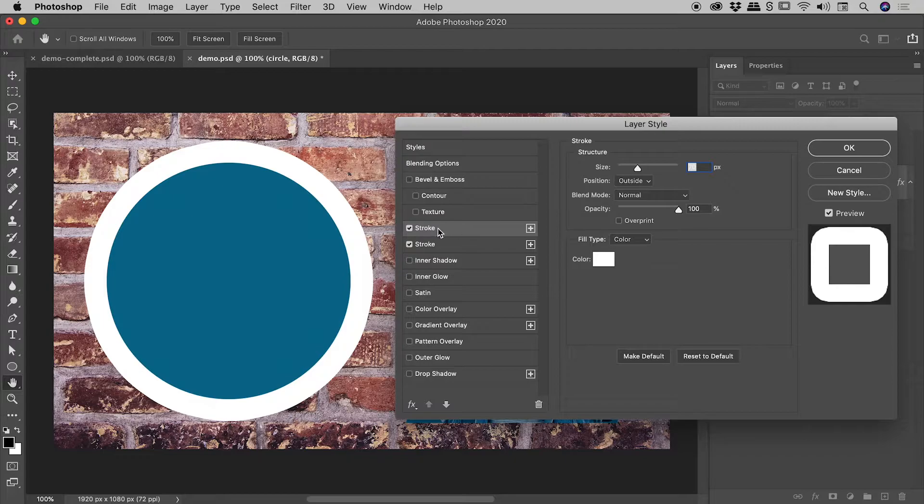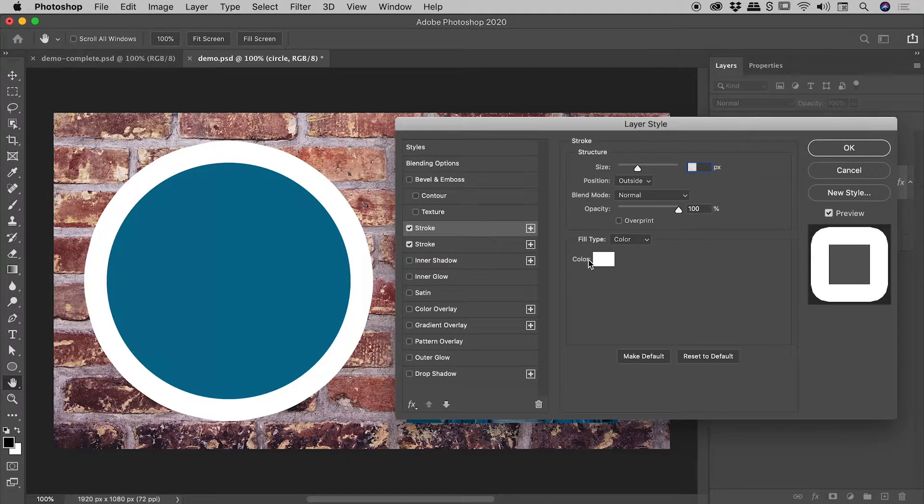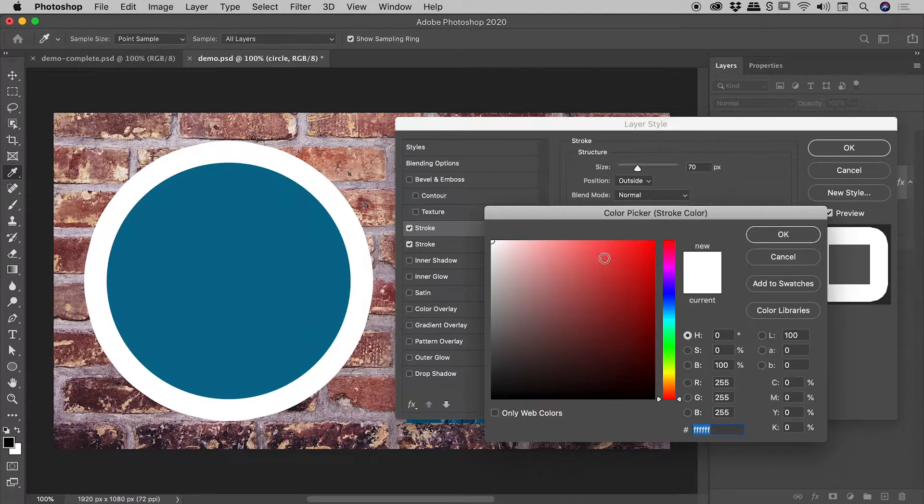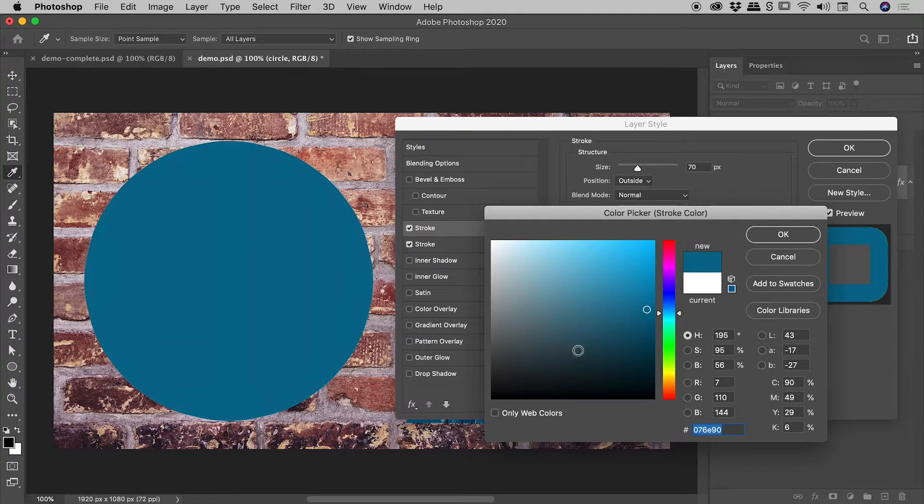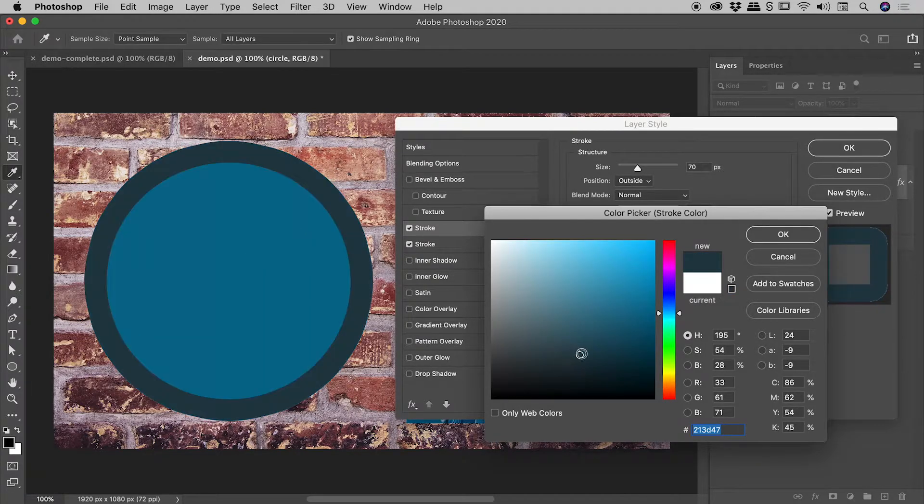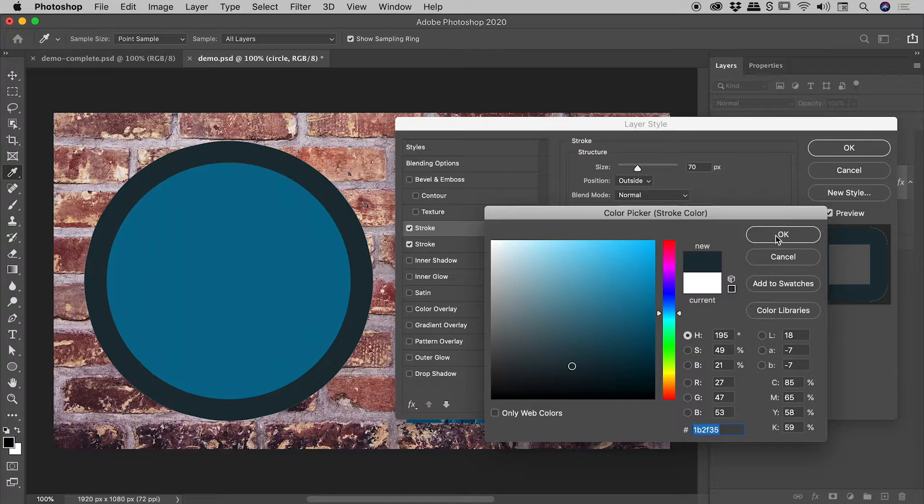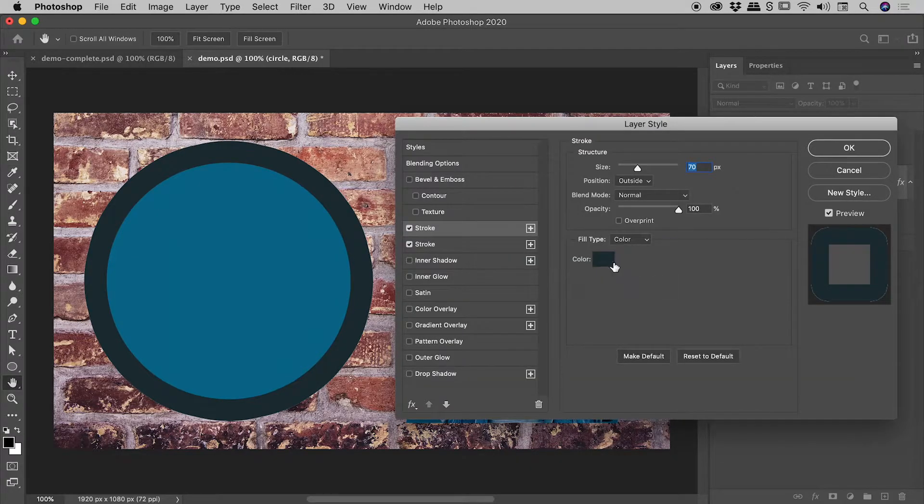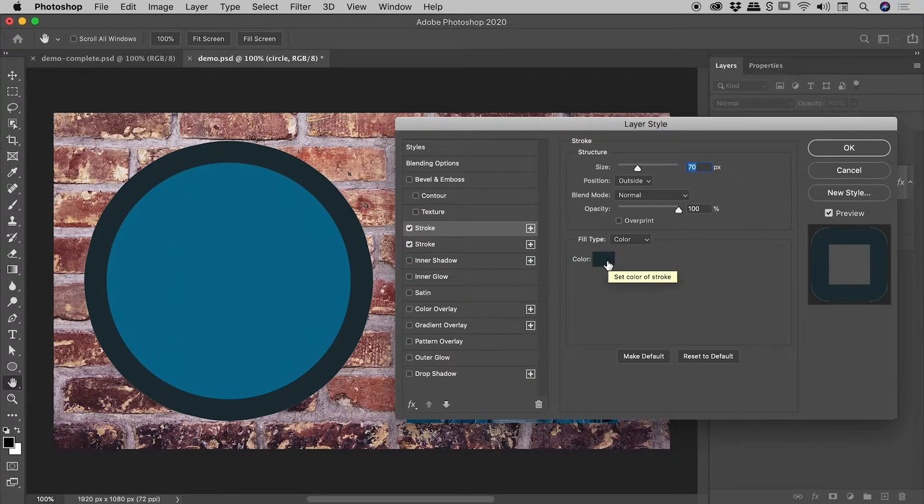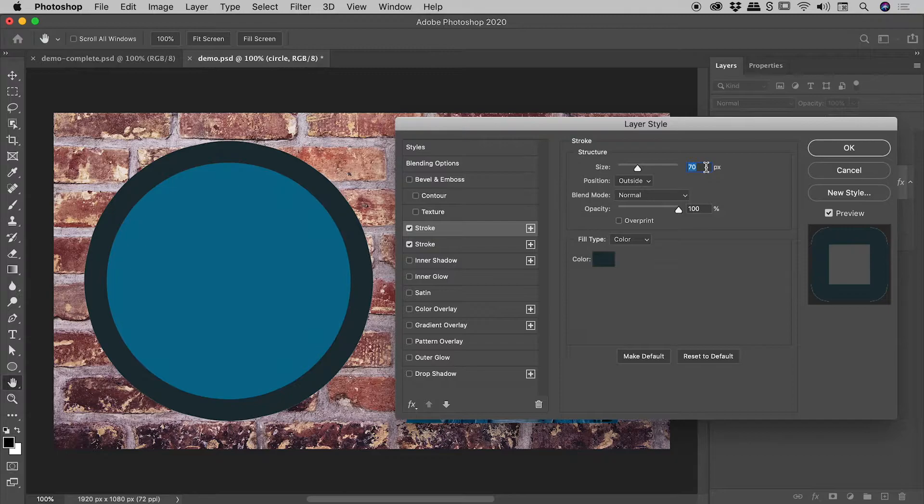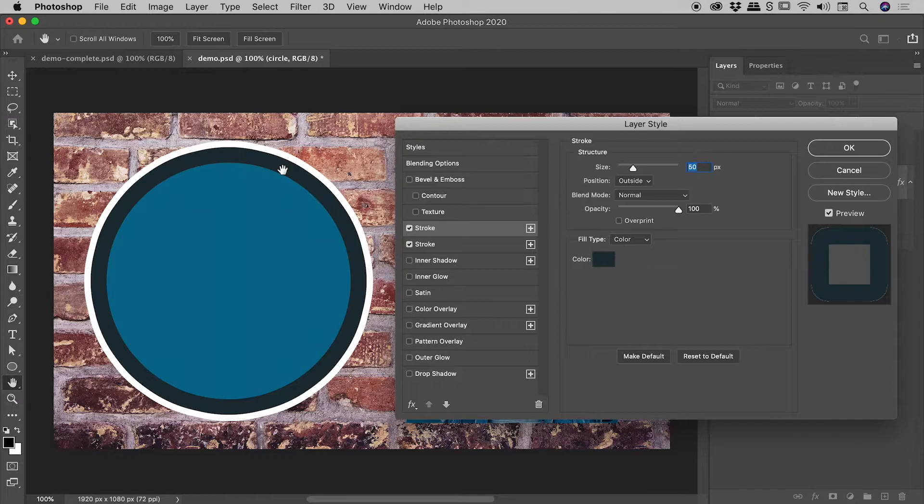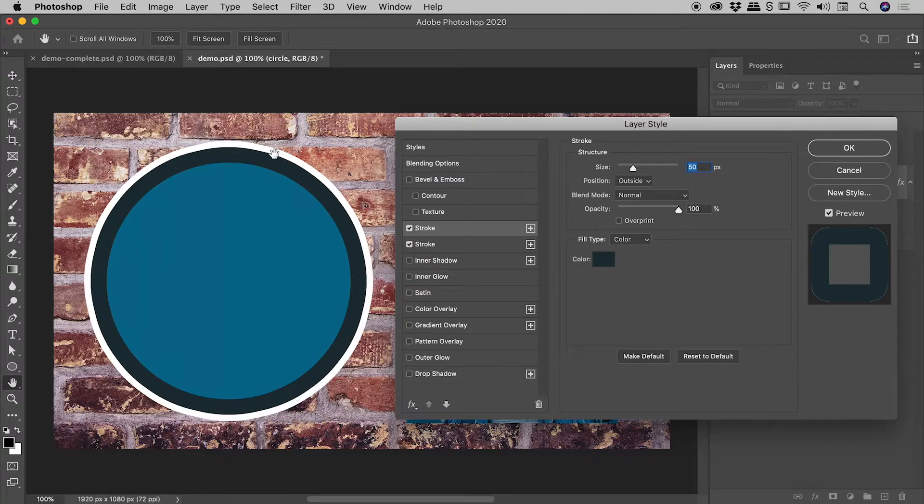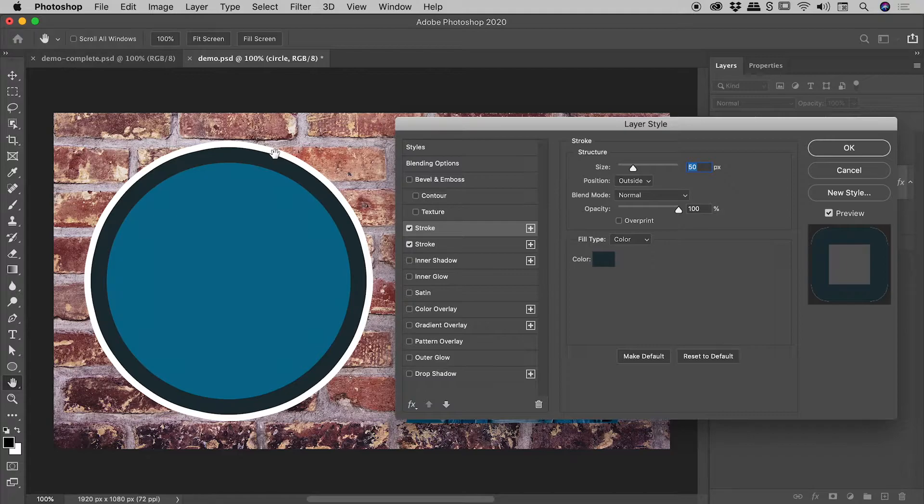So making sure I have the top most stroke selected just here, I'm going to change the color to, let's sample the blue just here, and I might make a darker version of that. So we've changed the color from white to the dark blue just there, and then let's change the size from 70 down to something like 50. Now as soon as I make this top most stroke thinner, notice we can start to see the bottom most stroke popping through.